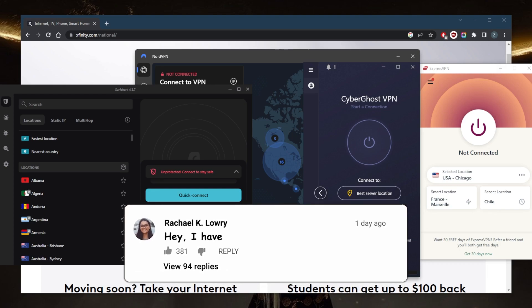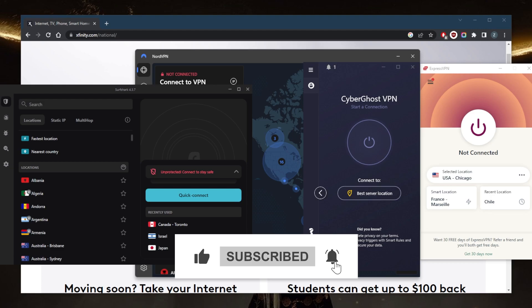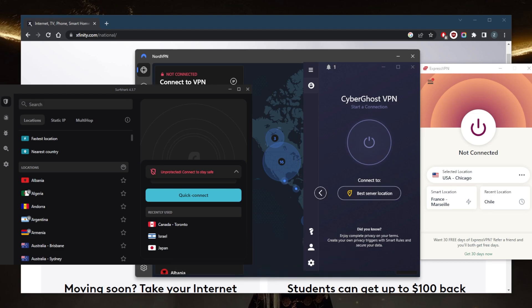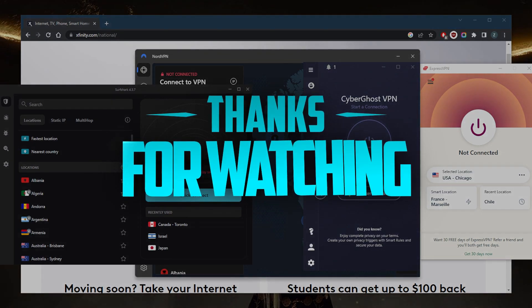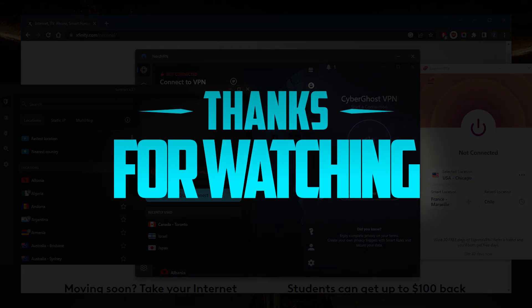Besides that, comment below if you have any questions, I'll be happy to answer all of them. Like and subscribe if you'd like to support the channel and stay up to date with everything VPNs and cybersecurity. Thank you guys very much for watching and I'll see you in the next one. Have a wonderful day.